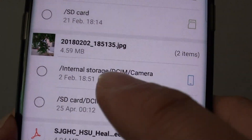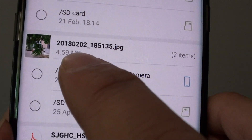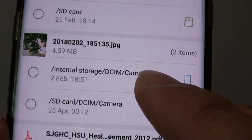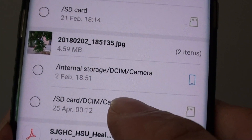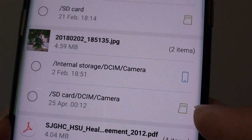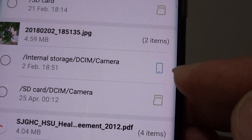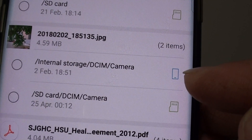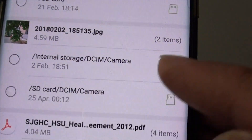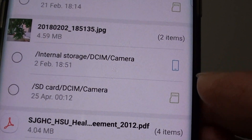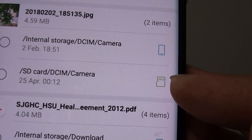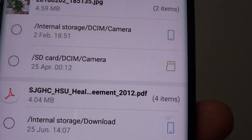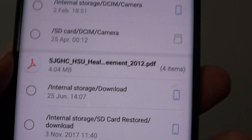Within that, you can see this particular file is stored in a folder called Camera as well as a Camera folder on the SD card, as you can see by the symbol on the right-hand side. At the top there is a phone icon which represents internal storage, and there is an SD card icon which is the memory card inserted into the phone.